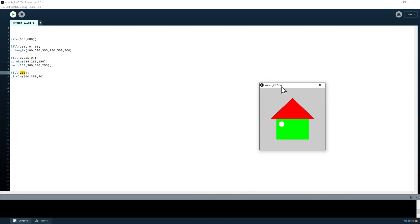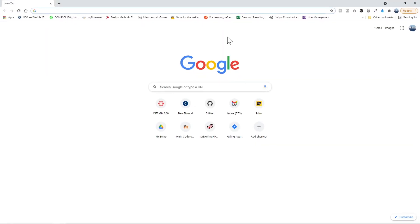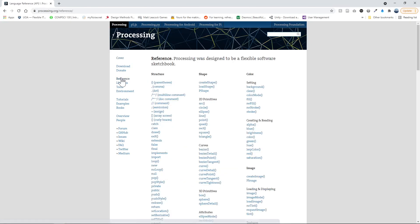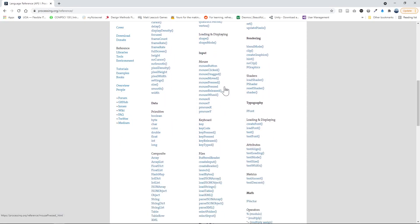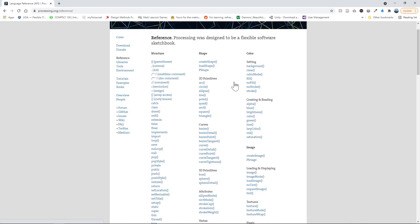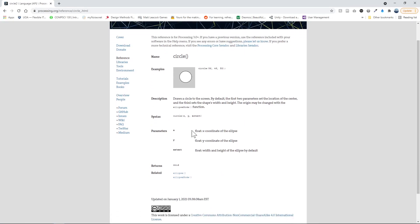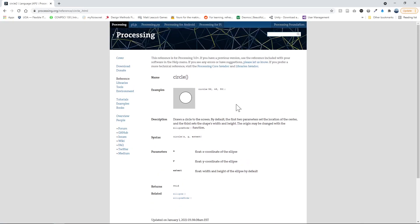So the circle's first parameter is X, second is Y, and the third is the radius, and it comes out from the center. If you want to find out more about these commands, go to the processing website and click on reference — it has all the commands you would ever need. For instance, if you click on circle, it tells you exactly what parameters it needs and gives you an example of how to use it.